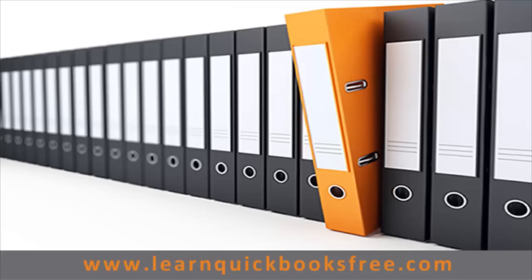And that concludes this lesson. You can visit our website at www.learnquickbooksfree.com to watch more videos.